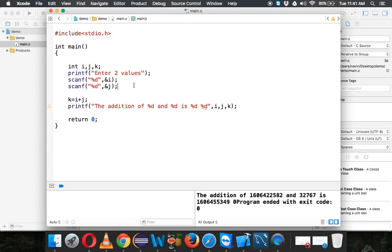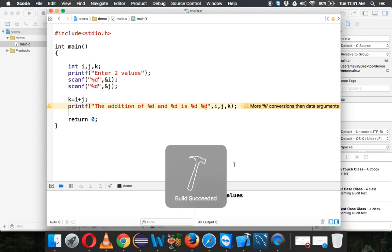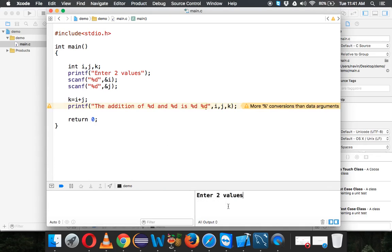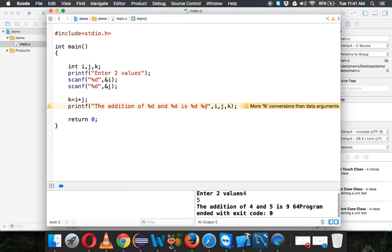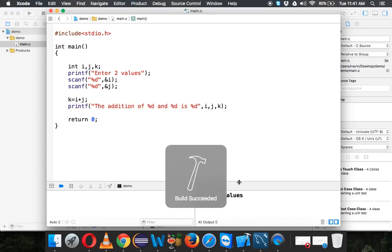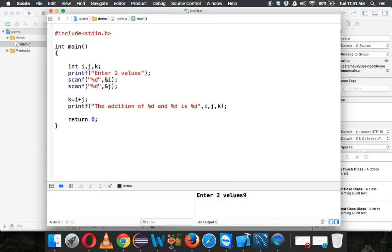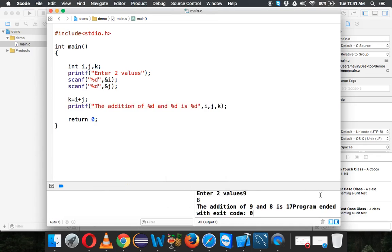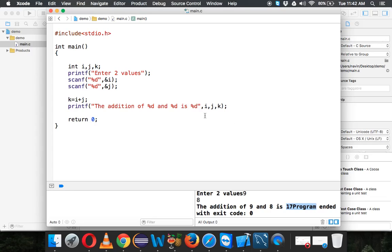Let's run this. It is asking for two values. Let's say 4 and 5. The output is... oh, I'm using one more %d, sorry for that. Let's run again, let's say 9 and 8 this time. So you're getting 9 plus 8 is 17. We are taking input from user.